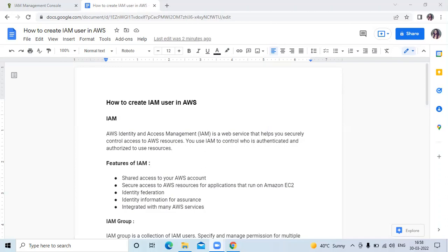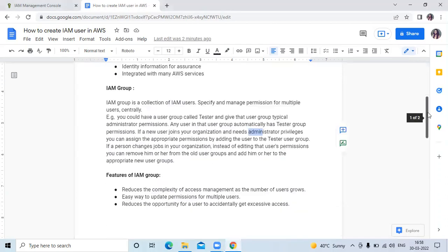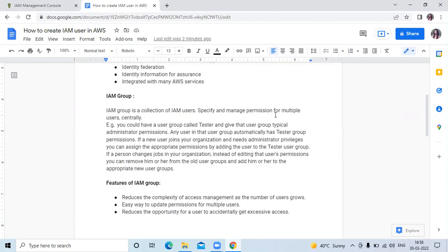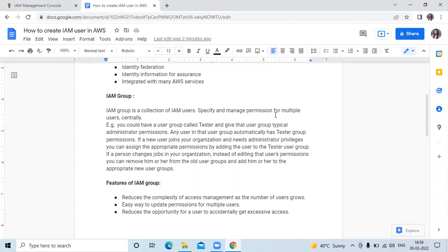What is the IAM group? IAM group is a collection of IAM users and manages permissions for multiple users centrally. For example, you could have a user group called tester and give that user group typical administrator permissions, and any user in that group automatically has tester group permissions. If a new user joins your organization and needs administrator privilege, you can assign the appropriate permission by adding the user to the tester user group.